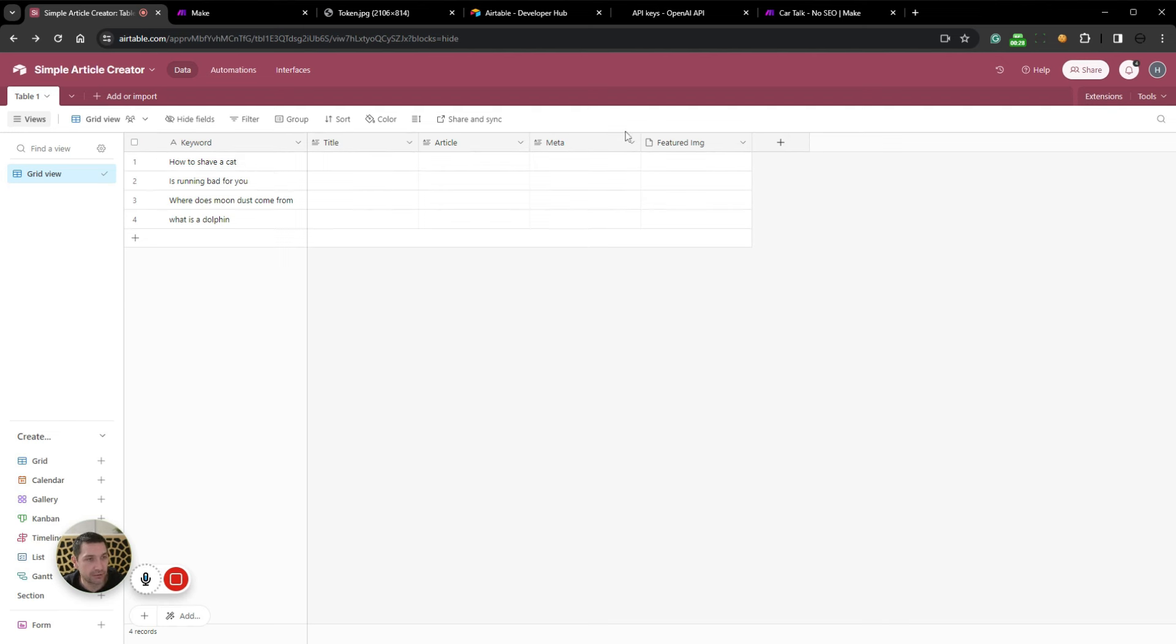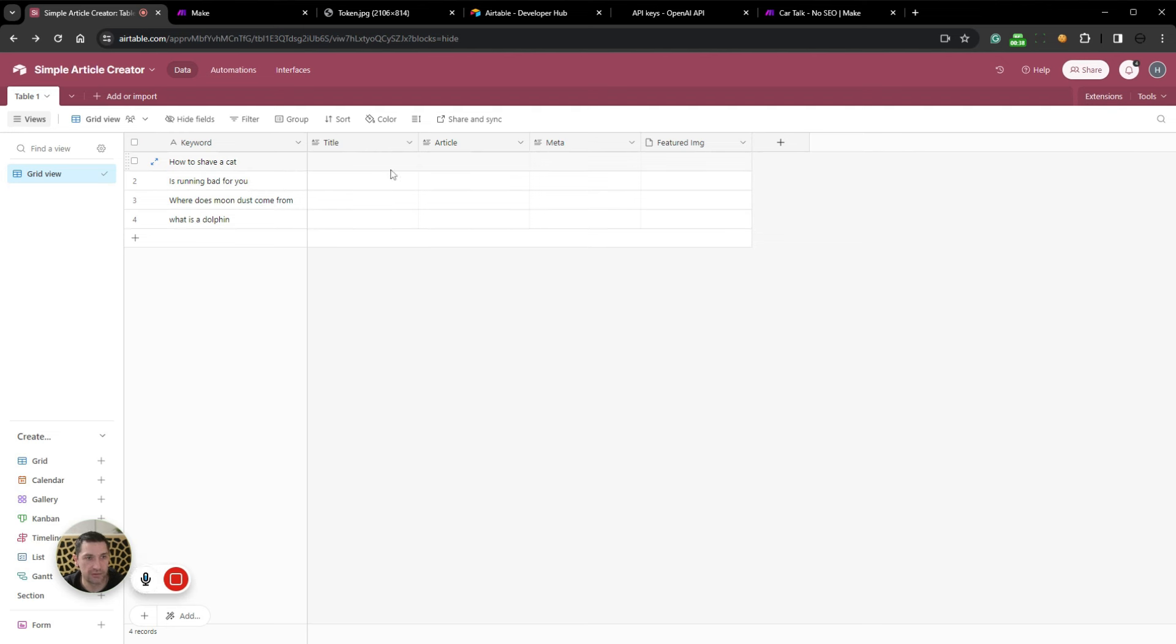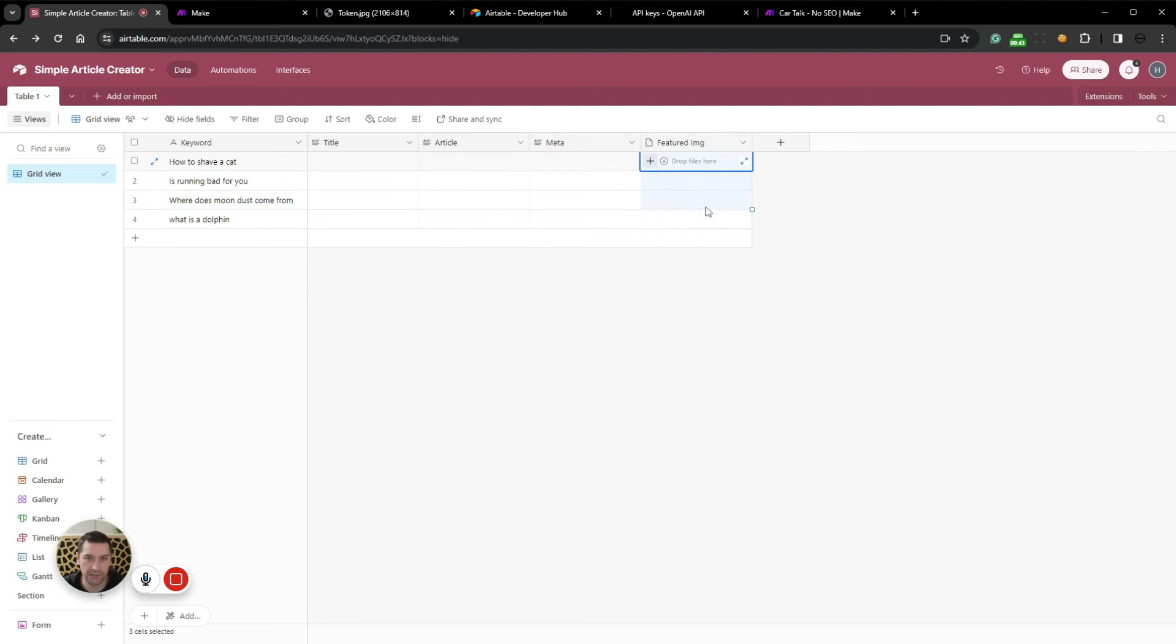And in our table here, we can see we have keywords. So we base our article on a keyword or search phrase. We will then want to generate a title, the article itself, a meta description and a featured image.